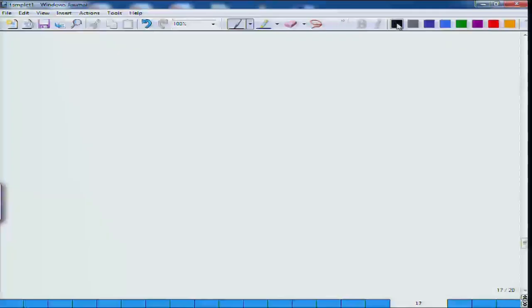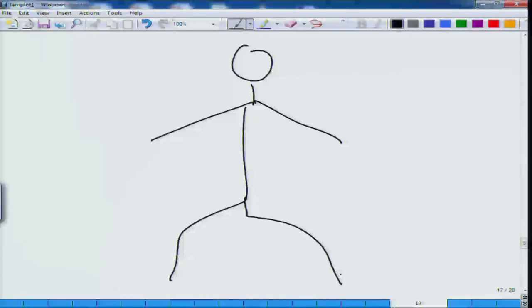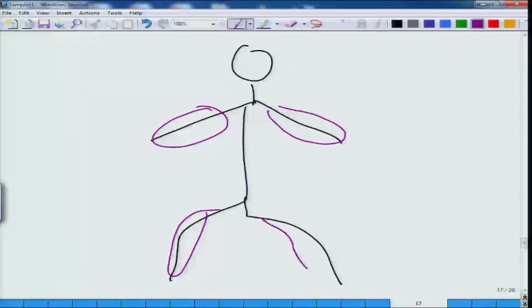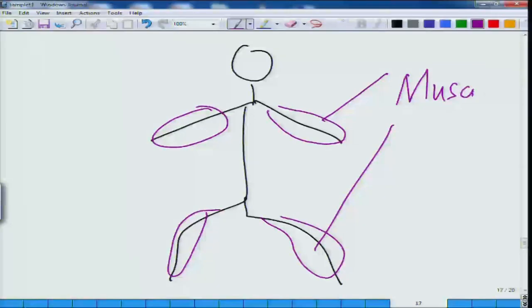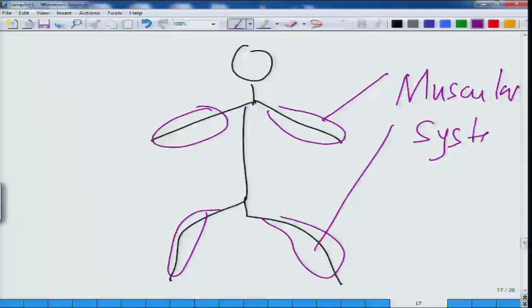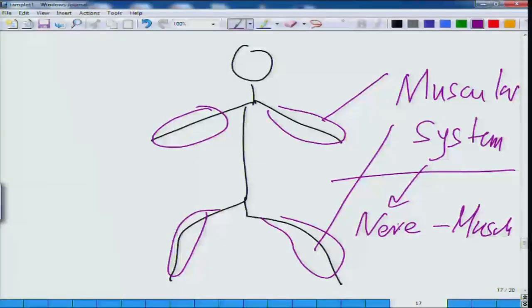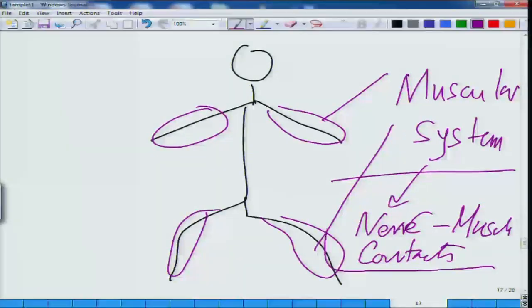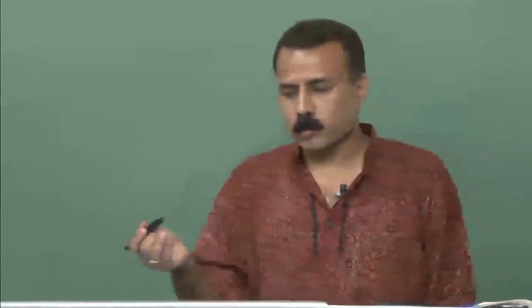This is all we will be covering in the nervous system. Next, we will be talking about all those effector systems, which includes your muscular system. There we will be talking about nerve-muscle contacts, where the nerves are controlling your muscles, regulating them through different junctions.